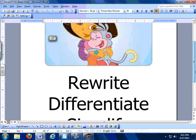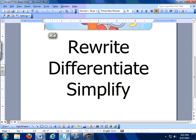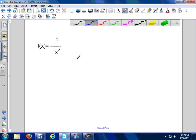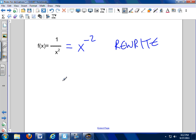Dora the Explorer, on our little mission for calculus, tells us we have to rewrite, differentiate, simplify. Rewrite means to rewrite the problem in a different form so that one of our rules works. Another way to write 1 over x squared is x to the negative 2. So that's my rewrite. Now we can use our rule because it fits the form of x to the nth power.